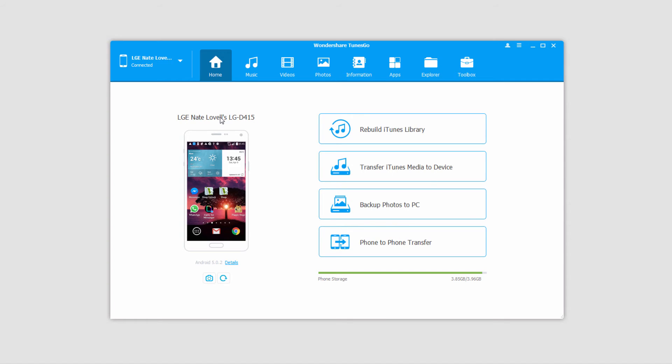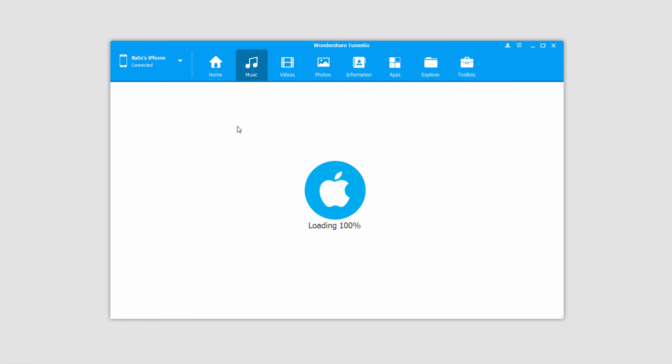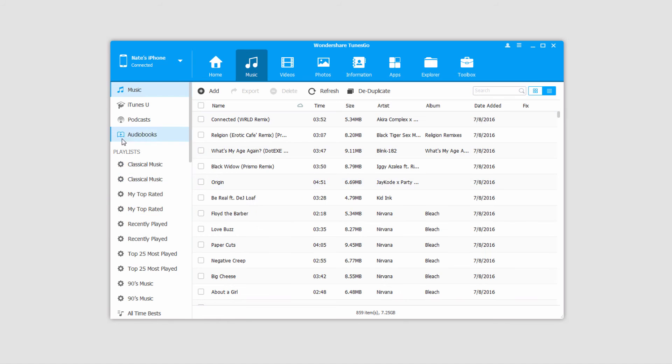The second method we can use is to transfer select media from one device to another. So in this case I'll go ahead and load up my iPhone. And to transfer select music we'll just go to the music tab here, which will load up all of our music and playlists.